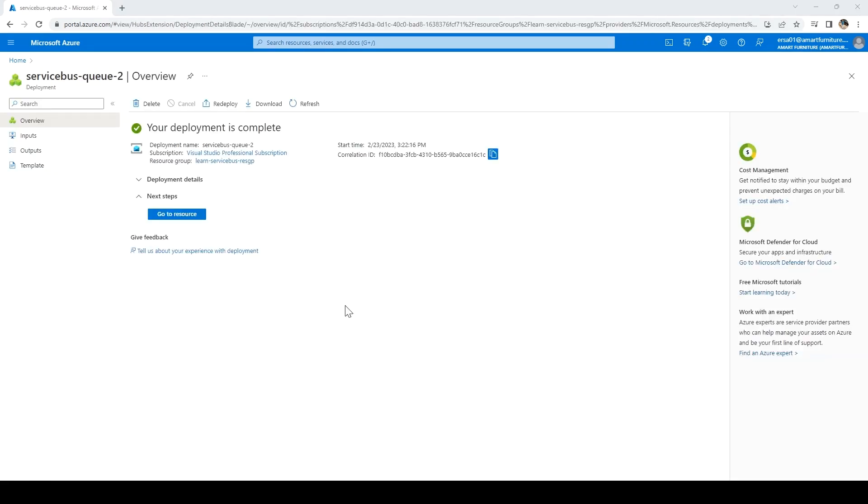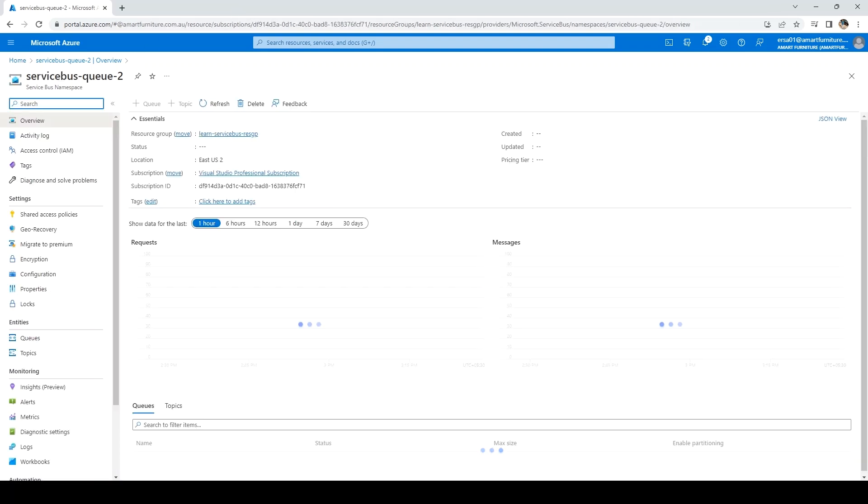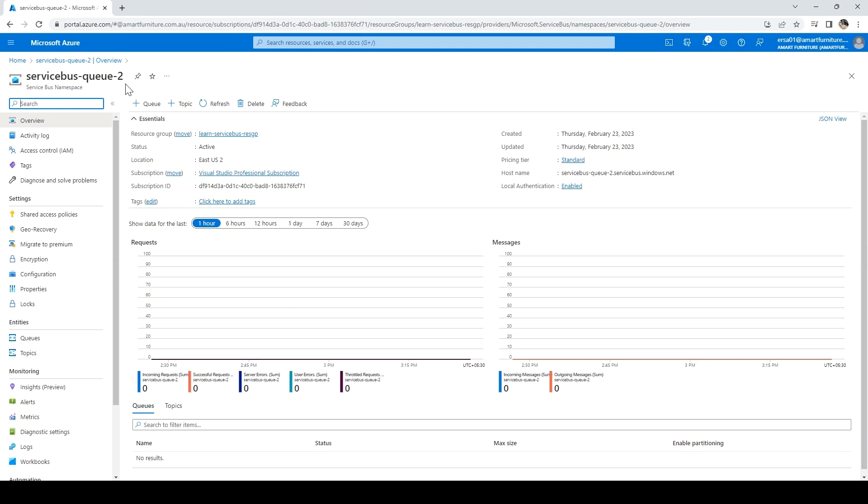The resource is created. Let me click on Go to Resource and it will take me to the namespace we just created, service-bus-queue-2. Under that, you can see various options here on the top. You can see queue, topic, and you can delete if anything is created. Right now we don't have anything.